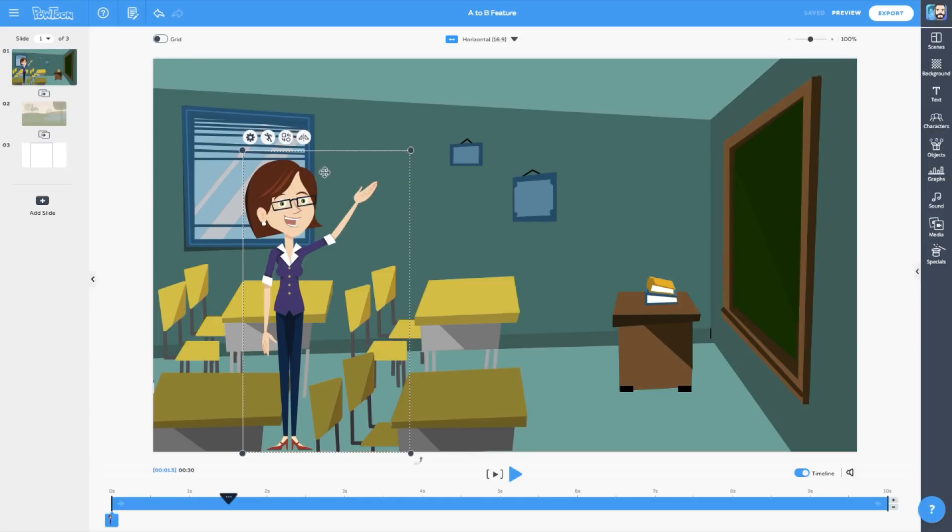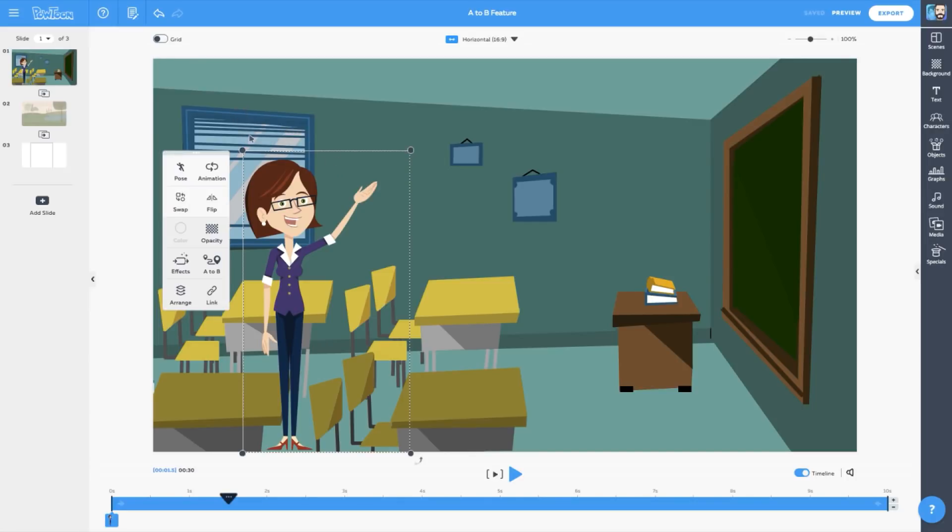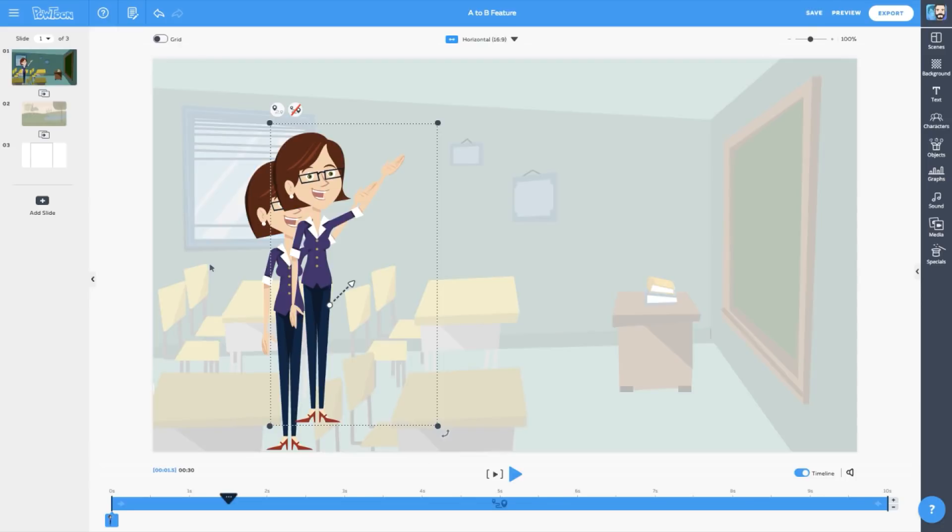Next, we'll click Settings to display the Settings menu and choose A to B. And look what just happened. Lisa's character has been duplicated. Here's the original character, and here's the duplicate. If you need to turn A to B off, just click this button here. We'll keep it on for now.